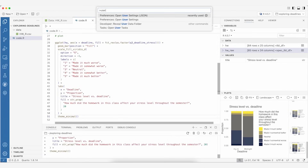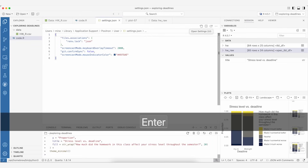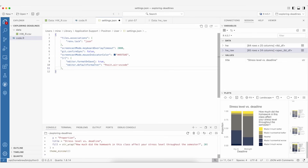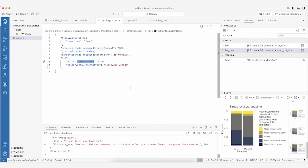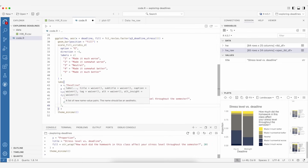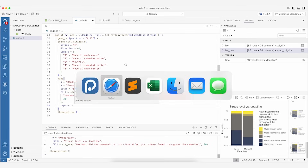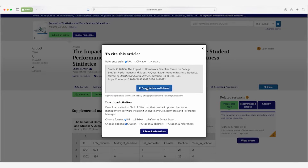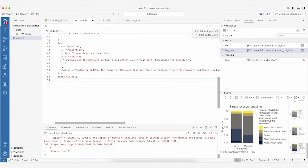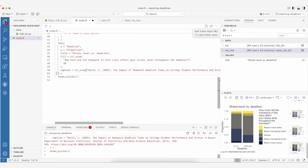In the user settings JSON I'll add a setting for R to use Air as the default formatter and format on save. After saving this, no restart is needed. Let's finish things up by adding a caption — I'll go back to the paper and copy the citation. It's there but all squished, so I'll use str_wrap again, trying around 100 characters for this one.